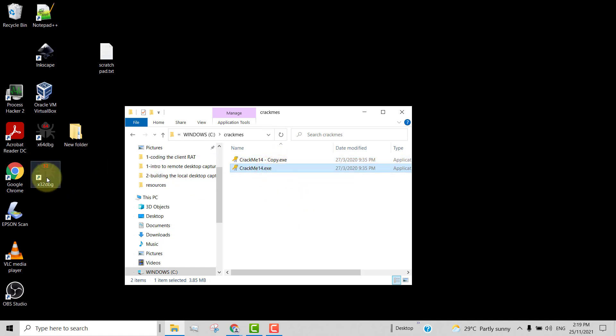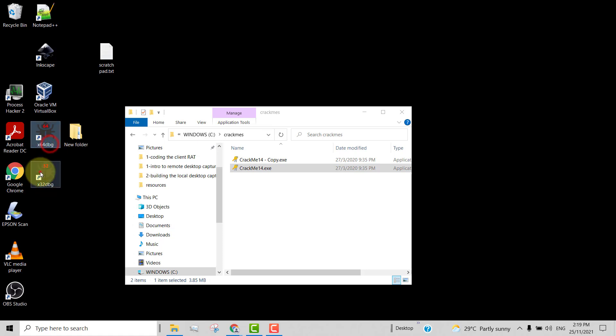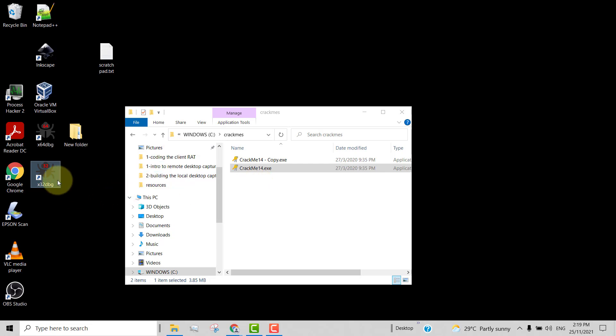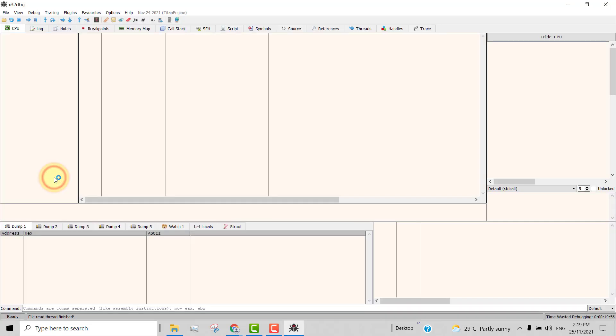And then I've also got x64dbg installed. The one that I need is x32. So I'll be opening this now and I'm using November 24 2021 version.